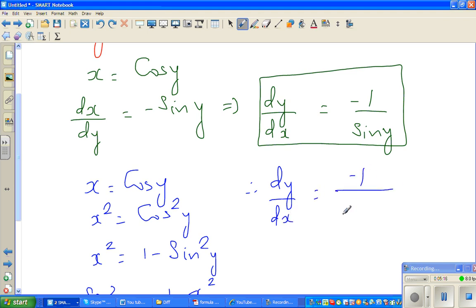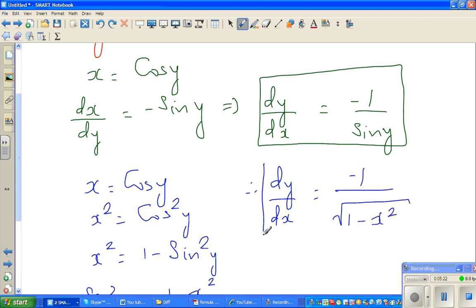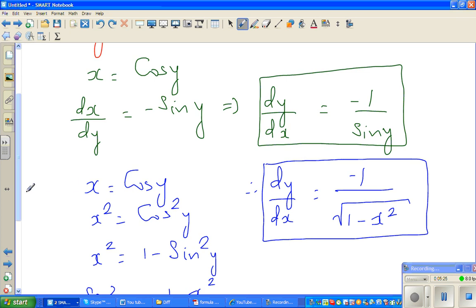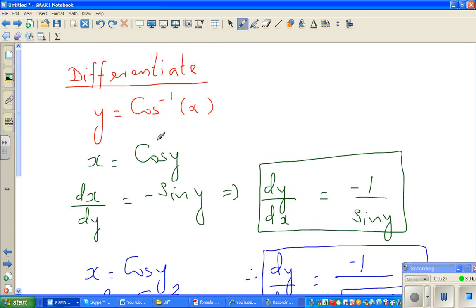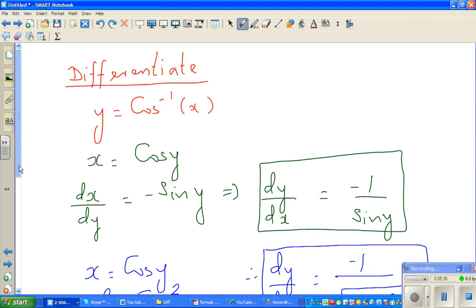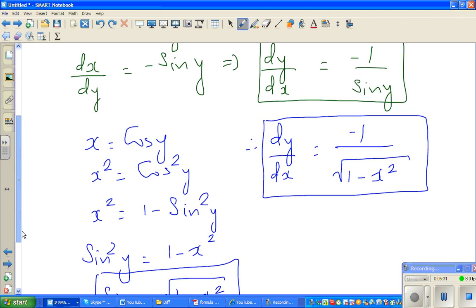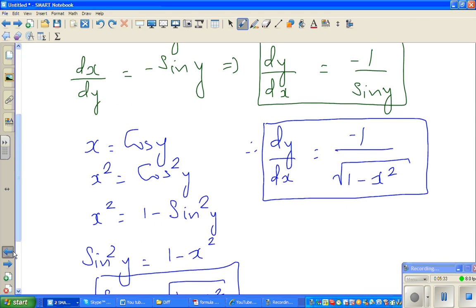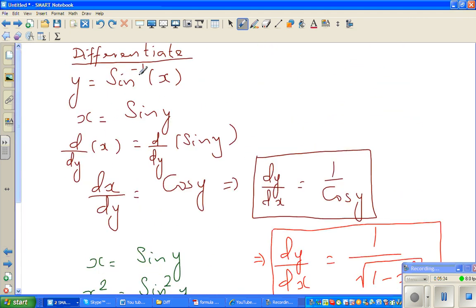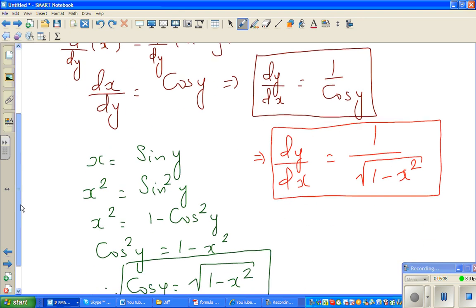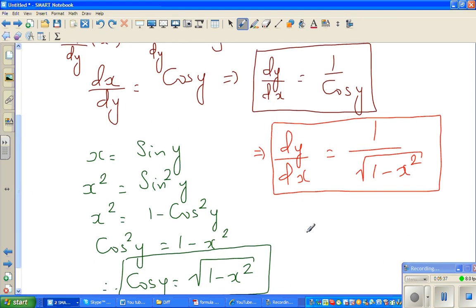Therefore, dy/dx is negative 1 over the square root of 1 minus x squared. So the derivative of cos inverse x is negative 1 over the square root of 1 minus x squared, and when it is sine inverse of x it will be positive.